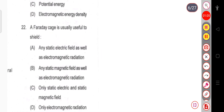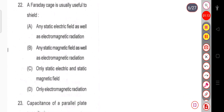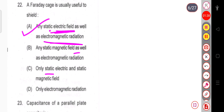Question 22: A Faraday cage is usually useful to shield — (a) any static electric field as well as electromagnetic radiation, (b) any static magnetic field as well as electromagnetic radiation, (c) only static electric and static magnetic fields, or (d) only electromagnetic radiation. A Faraday cage is useful to shield any static electric field as well as electromagnetic radiation. So option (a) is the correct answer.